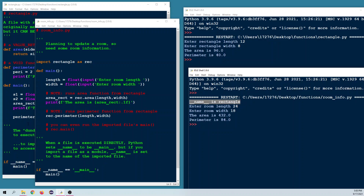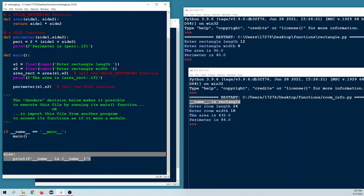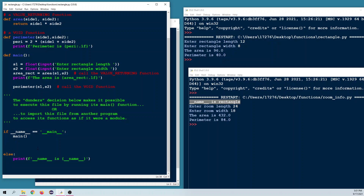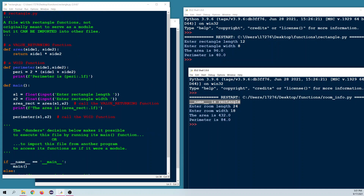Why do we get that output? I was hiding something in the rectangle program. If we scroll down, you'll see I added an else block underneath the dunder's decision — normally you don't want to do this, but we added it to make a point. When we import the file, __name__ is set to the name of the file that was imported, which is rectangle.py.